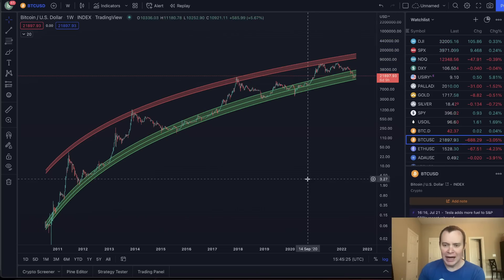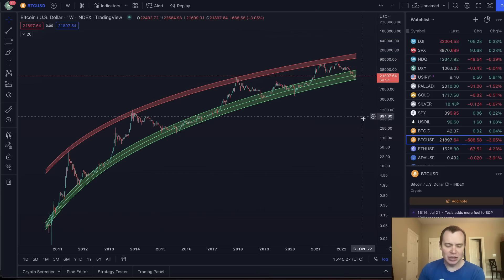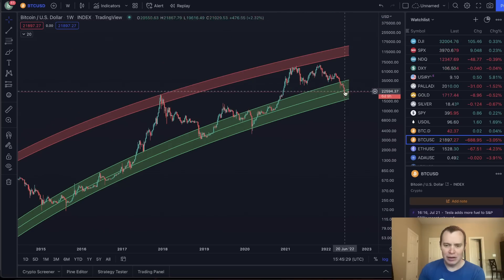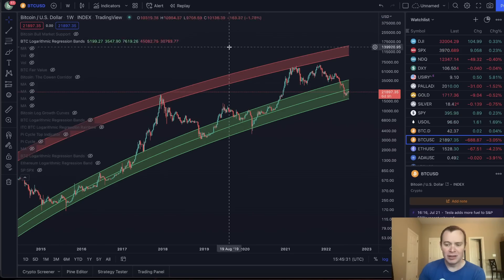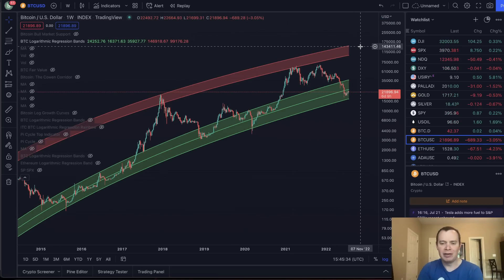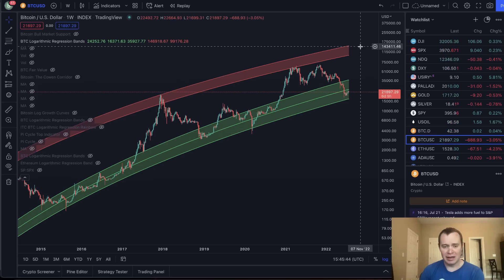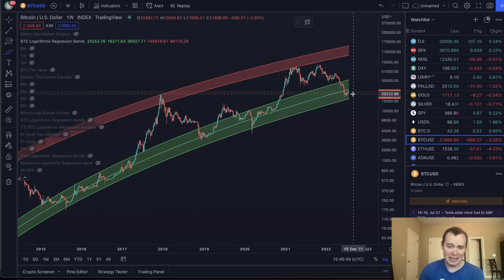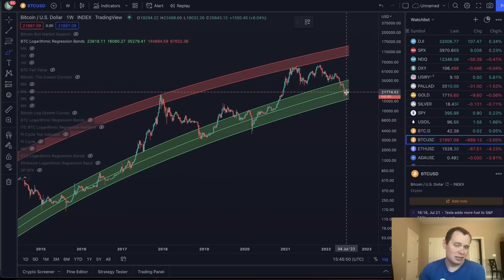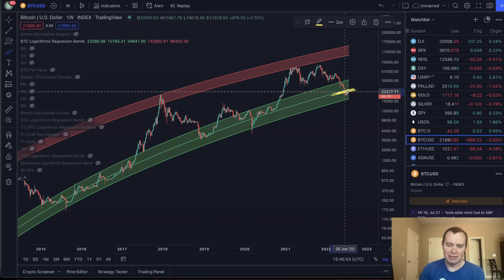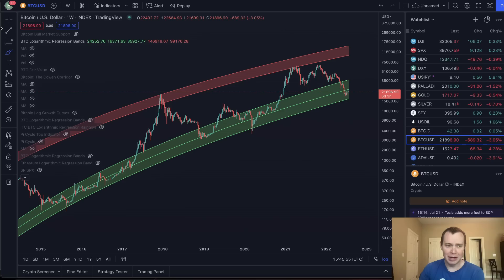Right now we are in fact below the fair value fit to non-bubble data. The fair value of Bitcoin fit to non-bubble data according to this curve is around 24K, and we're currently sitting just below that. A refit will only slightly adjust it — my guess is a couple thousand dollars, maybe a few thousand dollars is how much it might affect it.